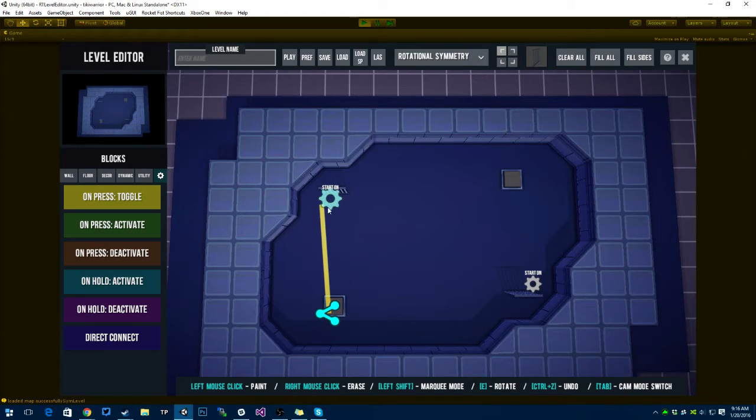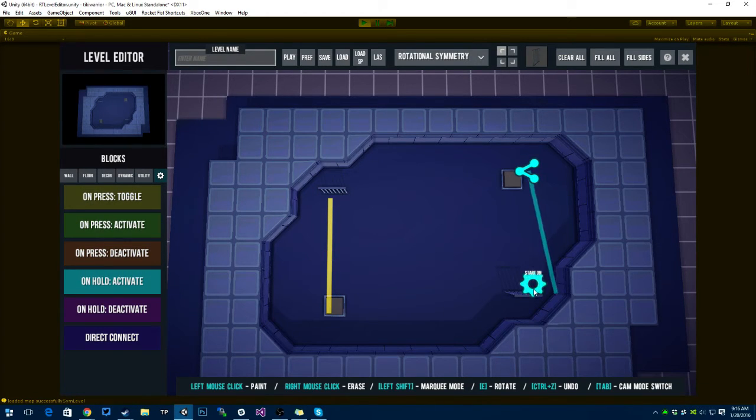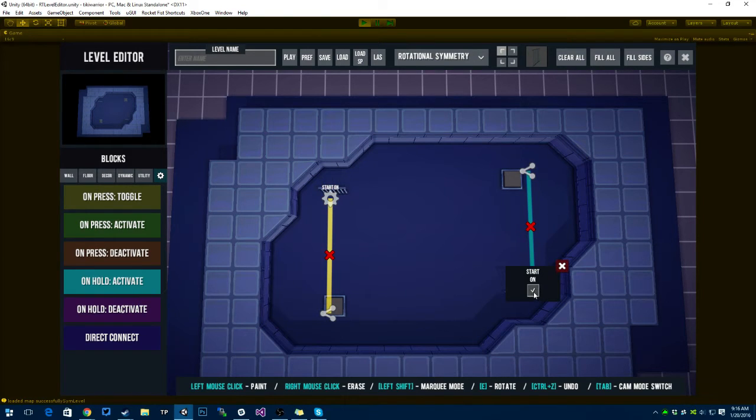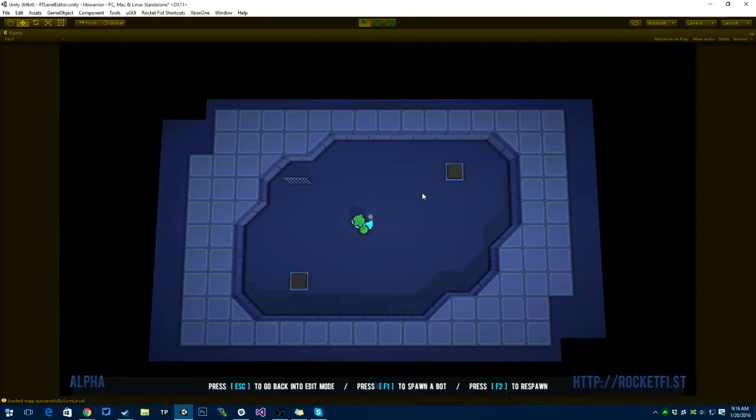So this button on press is gonna toggle this. Let's say this button on hold is gonna activate this. This will start on, this one is gonna start off. I'm gonna drop in here a spawn point, and let's play.